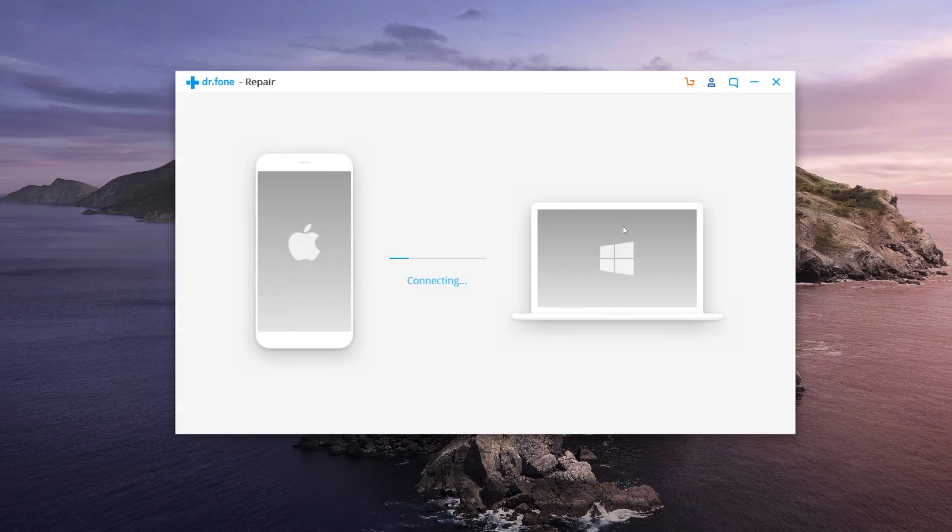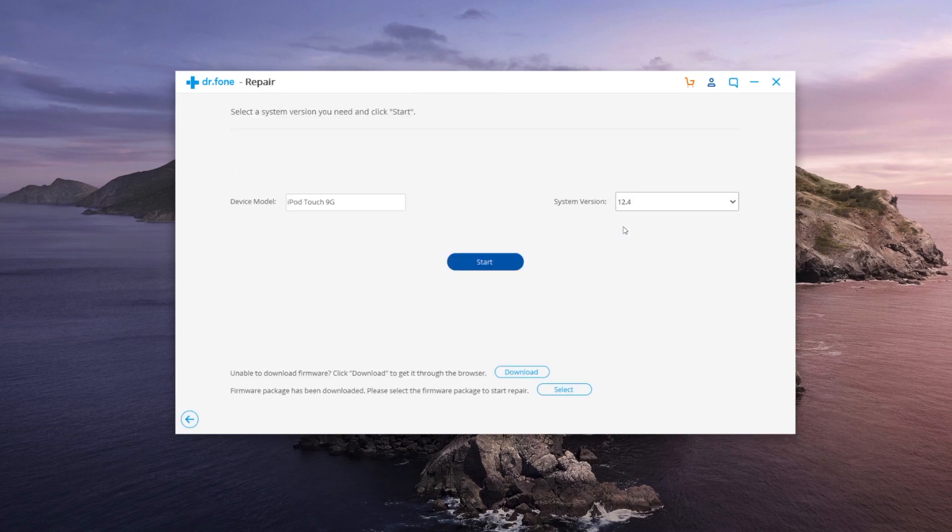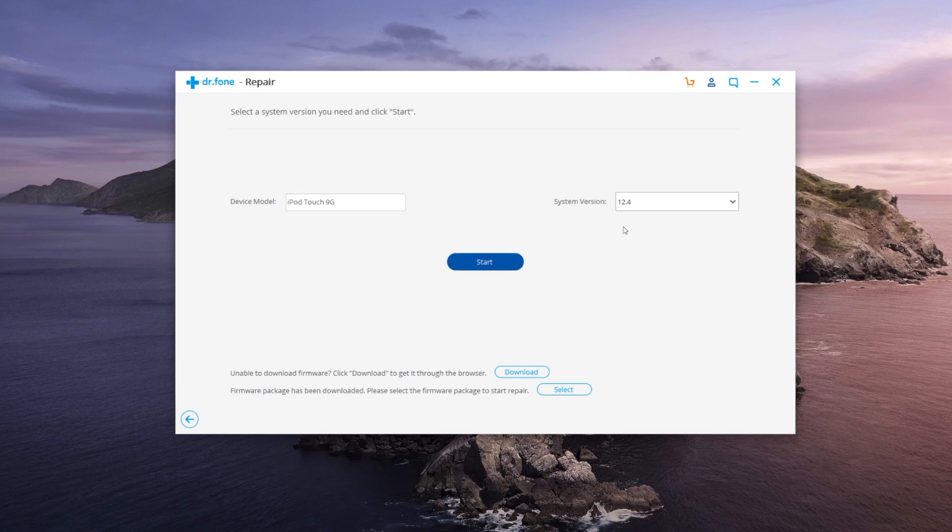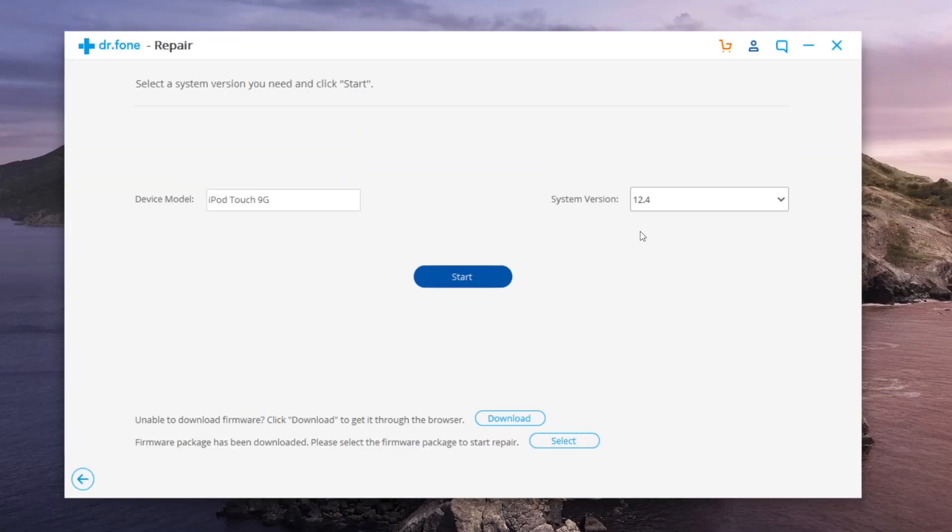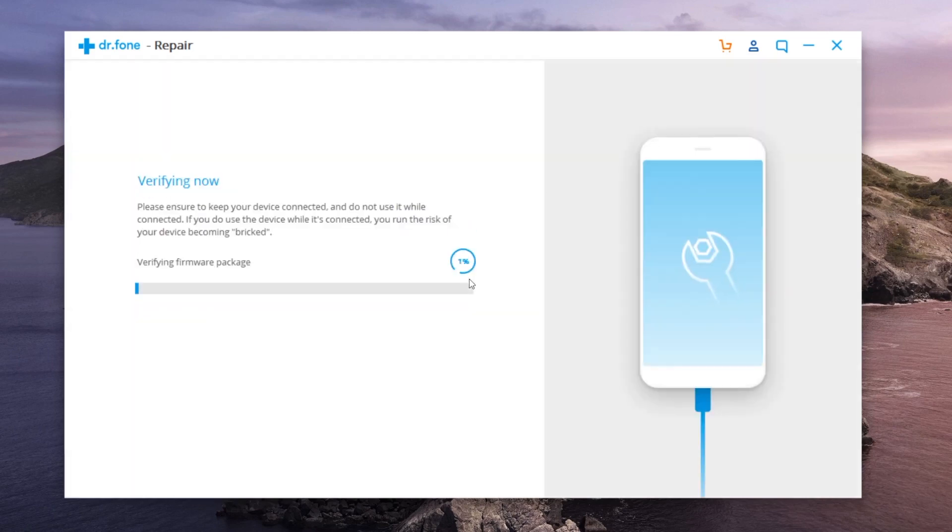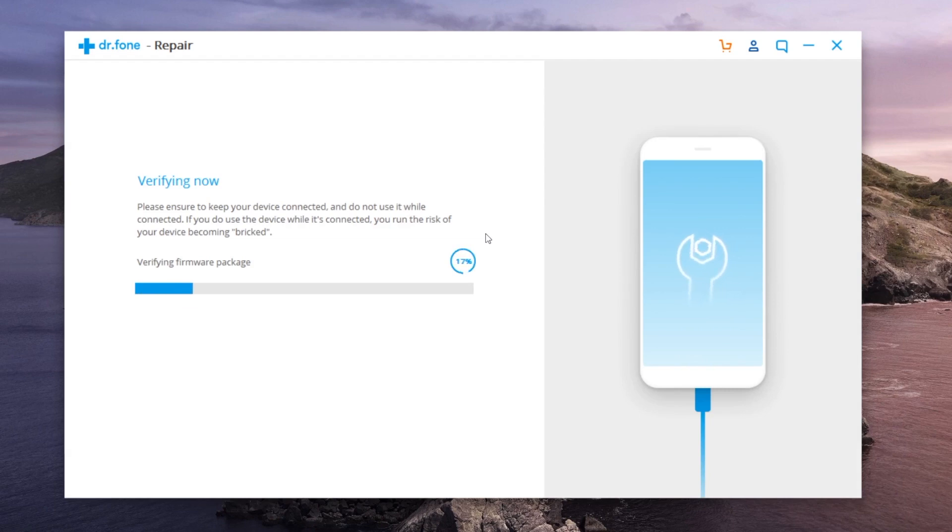This will put us back on iOS 12 and it just says to connect your device because we're already connected. It bypassed that screen immediately. It's pulled up that we do have the latest iPod touch and it automatically selected the latest firmware at the time of recording this video being iOS 12.4 for us to go back to. So we can go ahead and just click start. It will go out and download the firmware because I already have it downloaded though. It's just verifying the firmware.